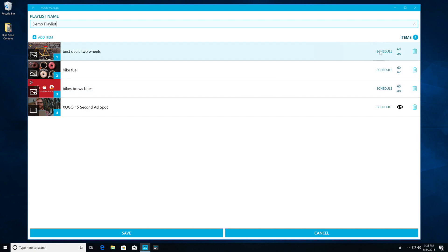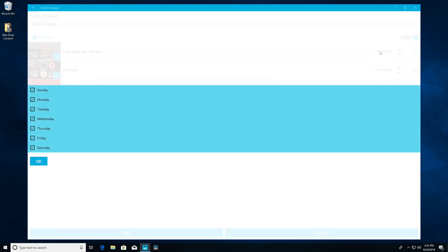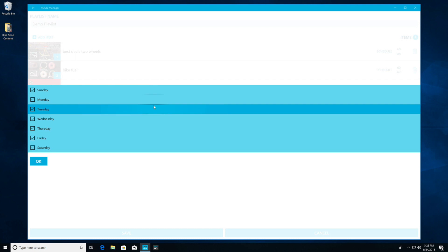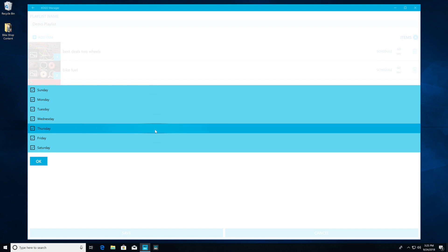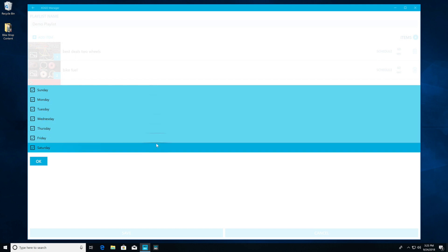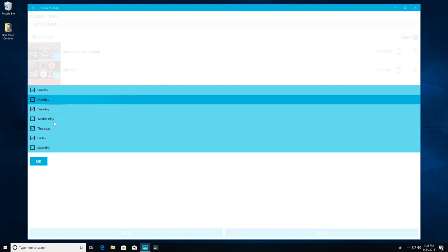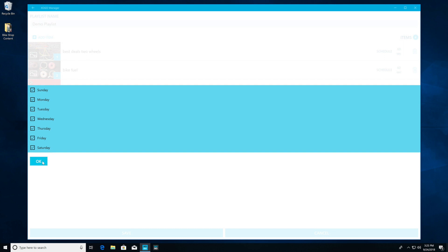Now we have the option to schedule these items. If we wanted to, we could untick one of the boxes so that certain content would only play on certain days of the week. But we're going to go ahead and leave it simple, and just leave all of these playing 24-7.